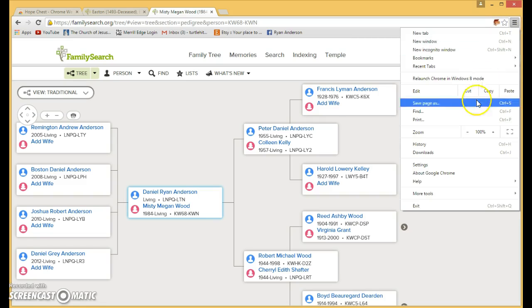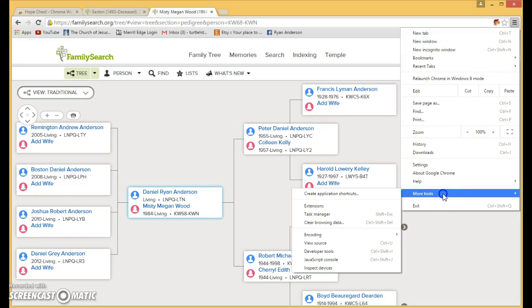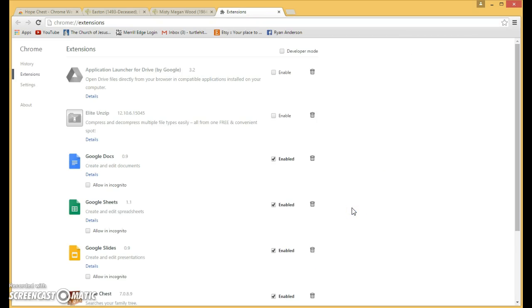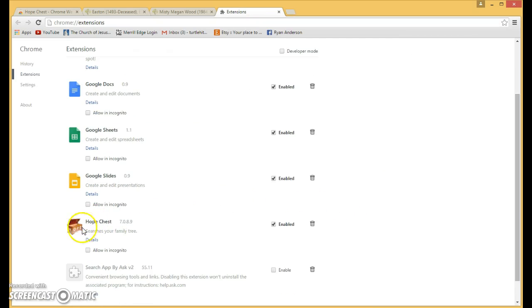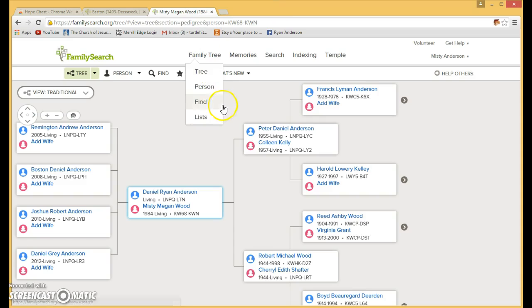To do that, you go to More Tools, Extensions, and you'll find it right there. So you need to enable it. And if it's not on your screen, just go ahead and click it, turn it off, and turn it back on. And then log back into your Family Search profile and it should be there.